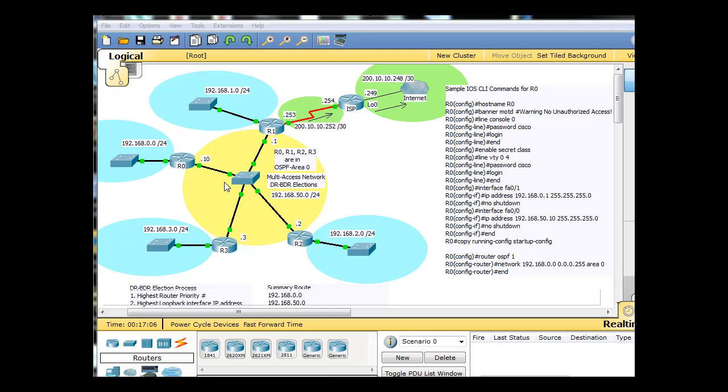All of the link state packets will distribute them to all of the other routers. So it will be the one that hands out all the packets, and that's going to create less traffic on this multi-access network. You can see how all these routers are attached to this switch. So he's going to be 50.10, and then 50.1, 50.2, and 50.3.